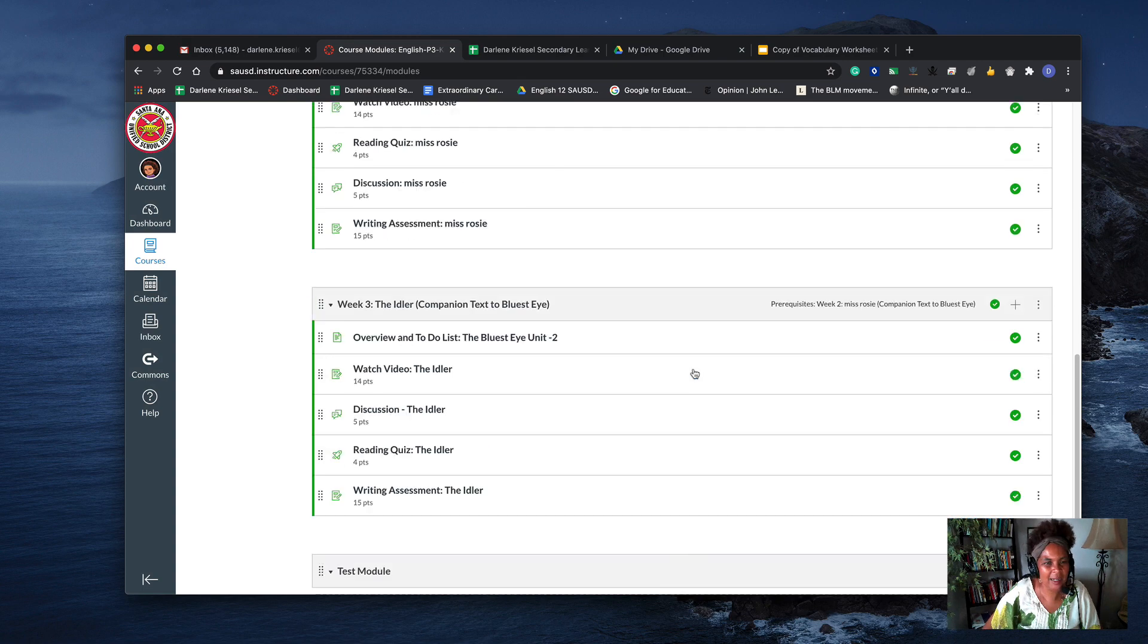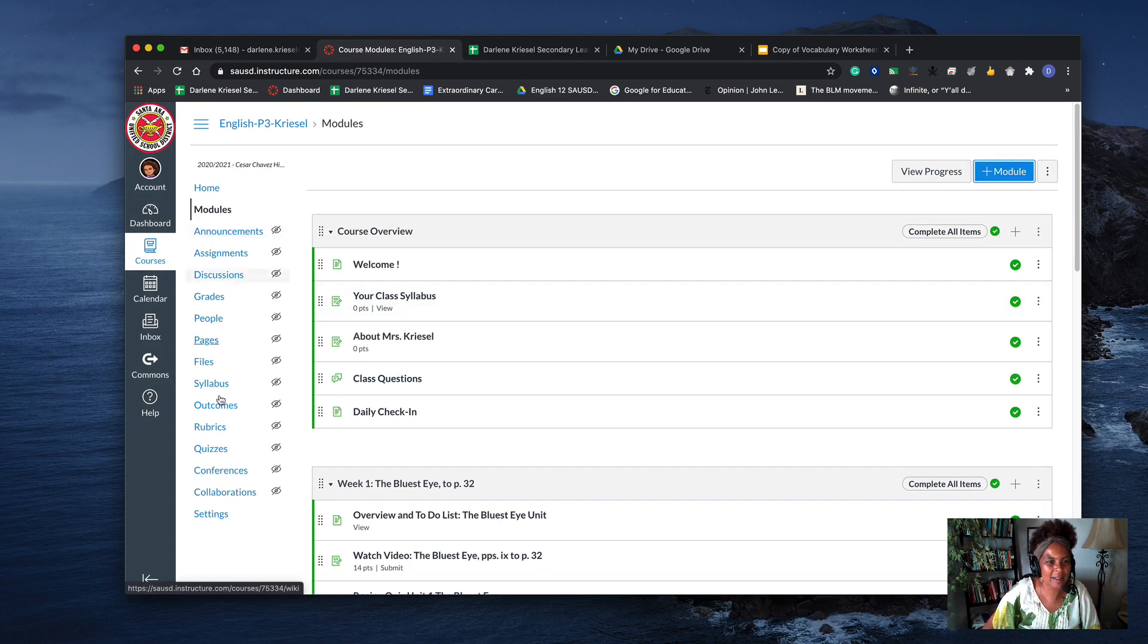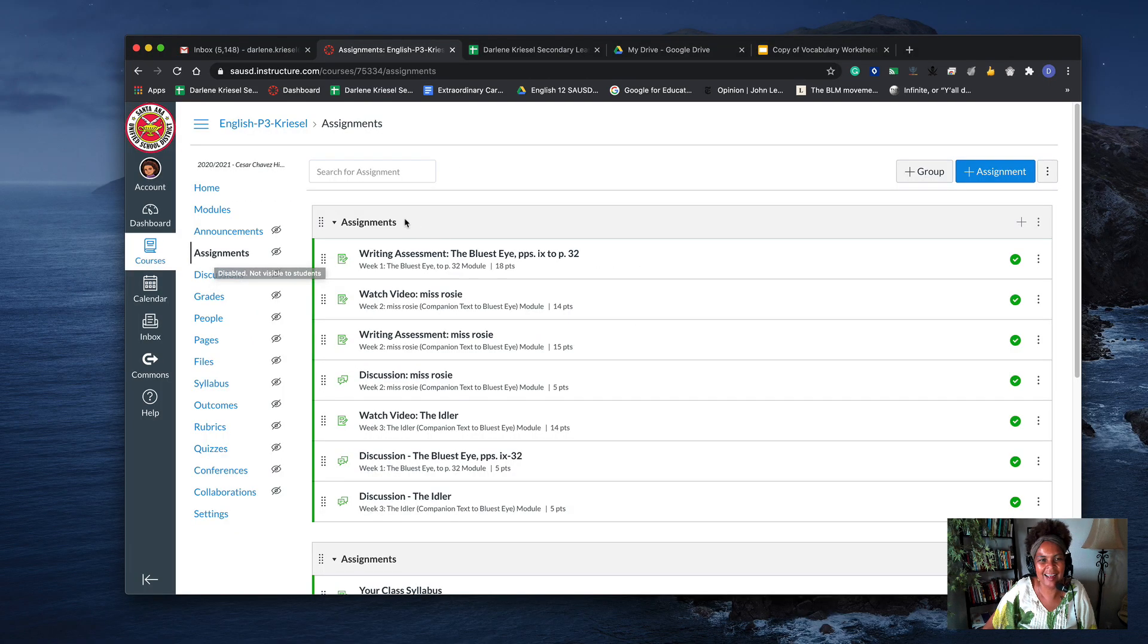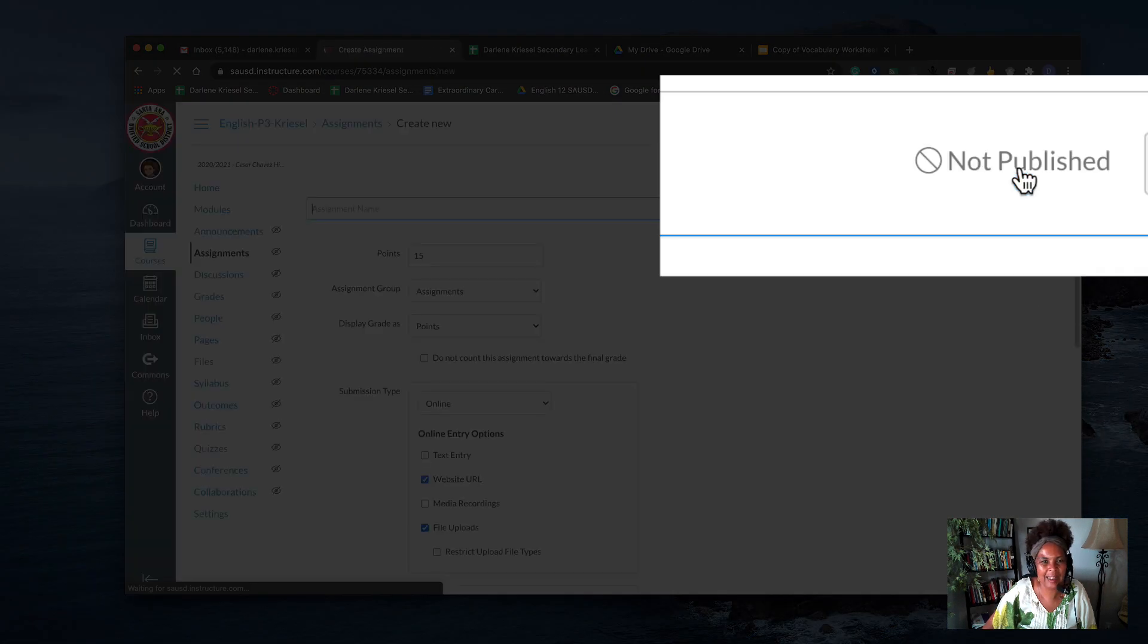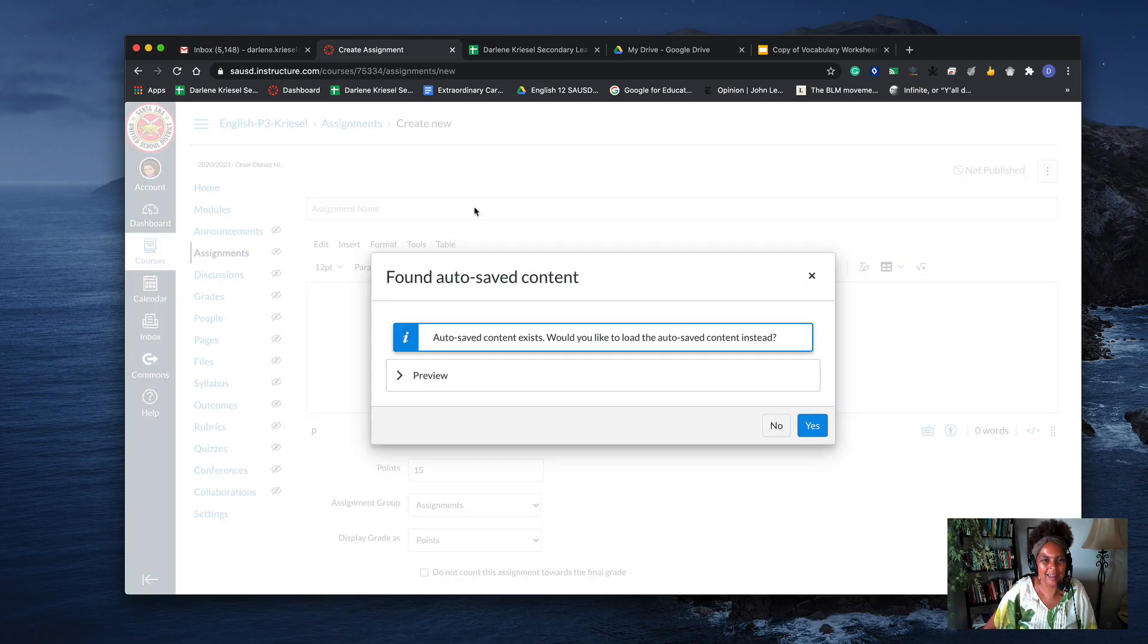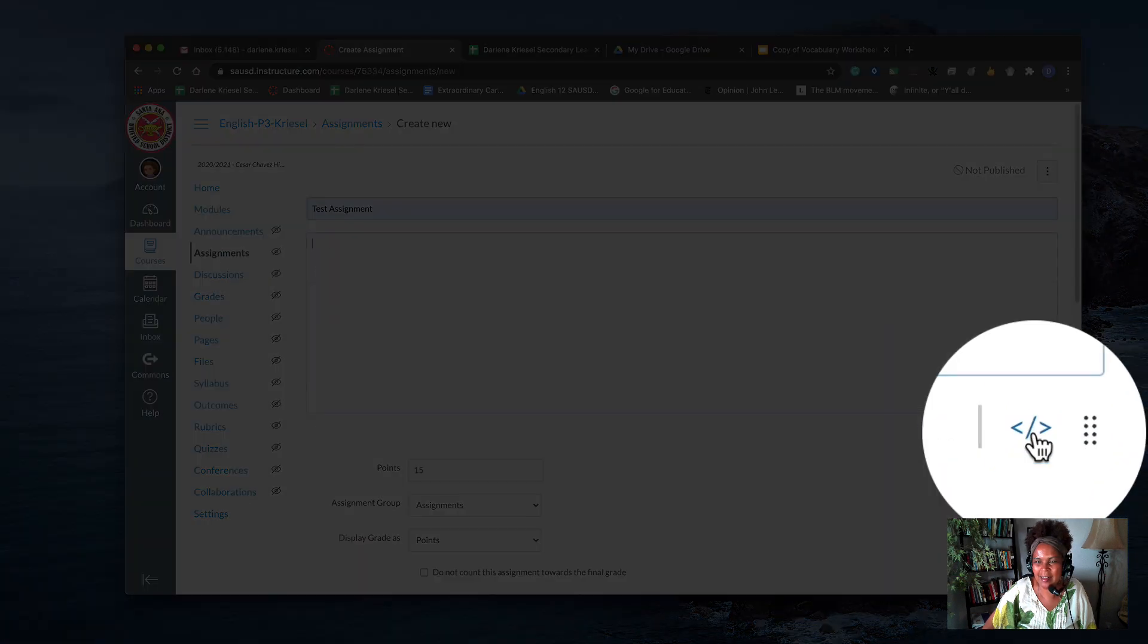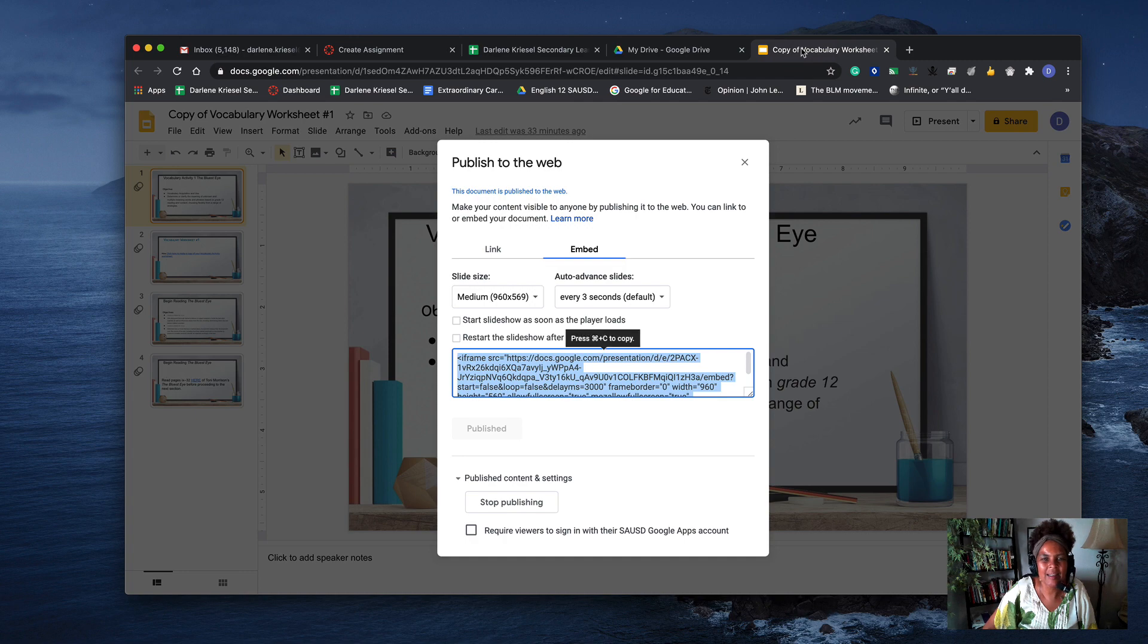We're gonna create an assignment. In the navigation bar, I'm gonna click assignments, then click the plus. I'm gonna name my assignment 'test assignment.' Then I'm going to open up my HTML editor.